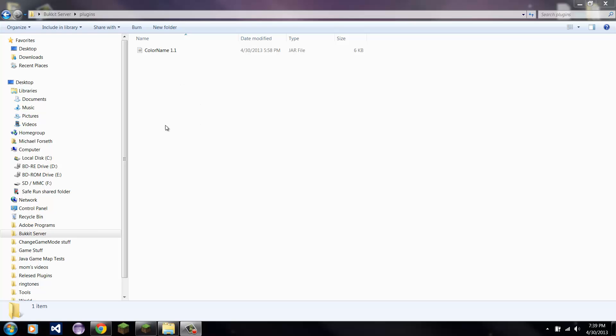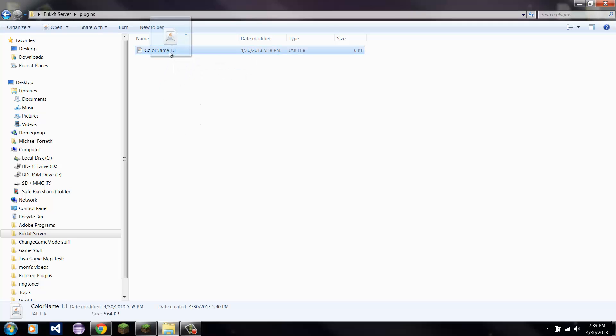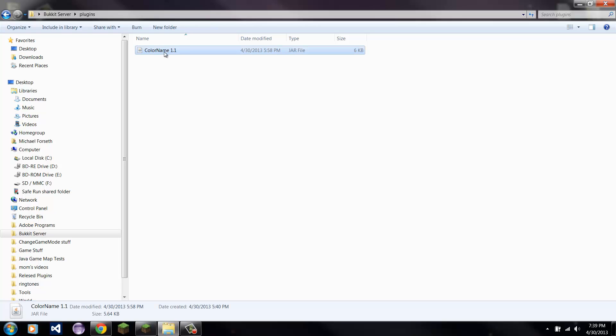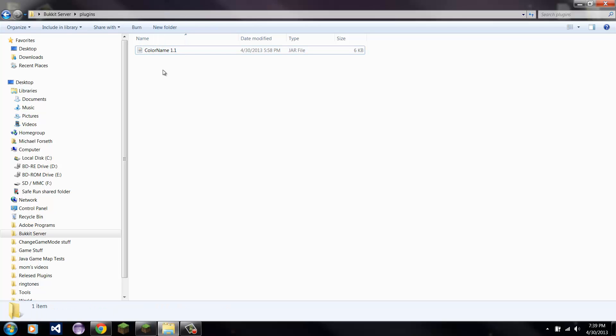Hello YouTube. I'm going to be showing you how to use the new ColorName 1.1.0, except since it's version 1.1.0 I didn't put it added on.